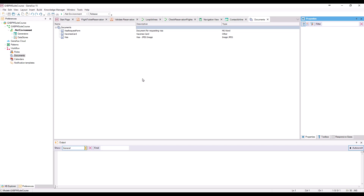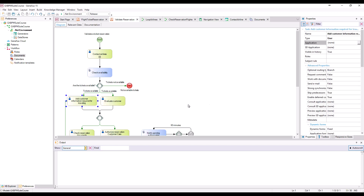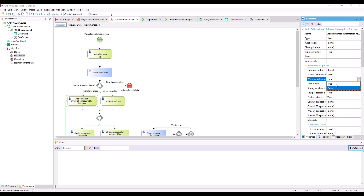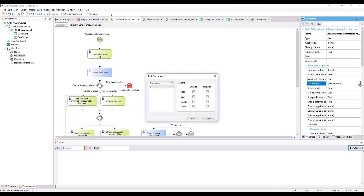Now we have to associate the document with the task. To do so, we open the Validate Reservation Diagram, double-click on the task — add customer information required for traveling — and set the property Work With Documents to true. In the Documents property, we click on the button and a screen is opened for us to select the document we previously defined.